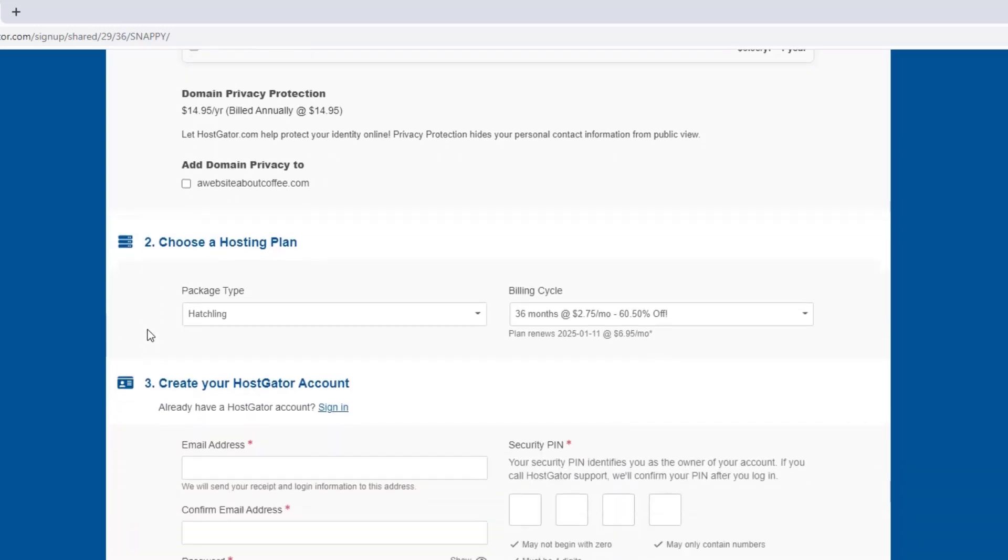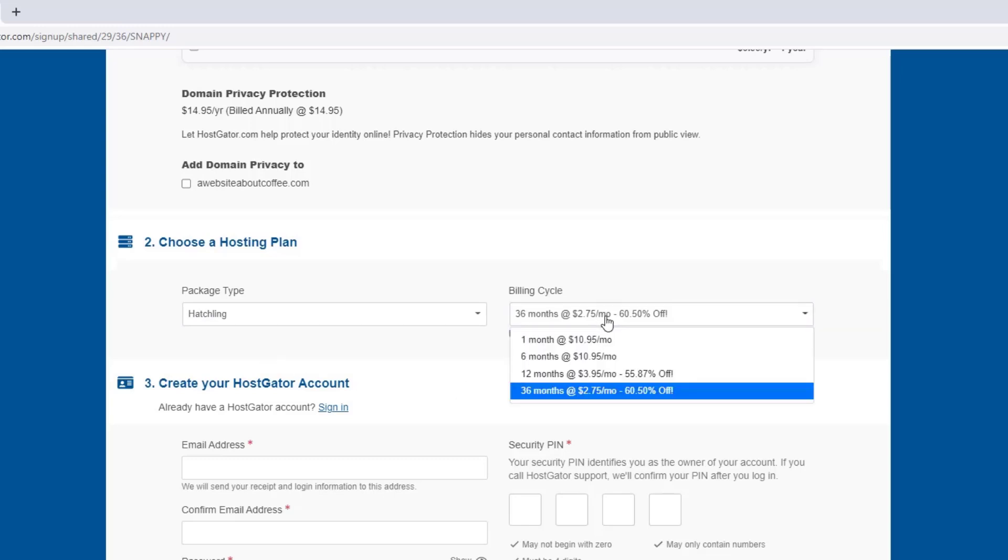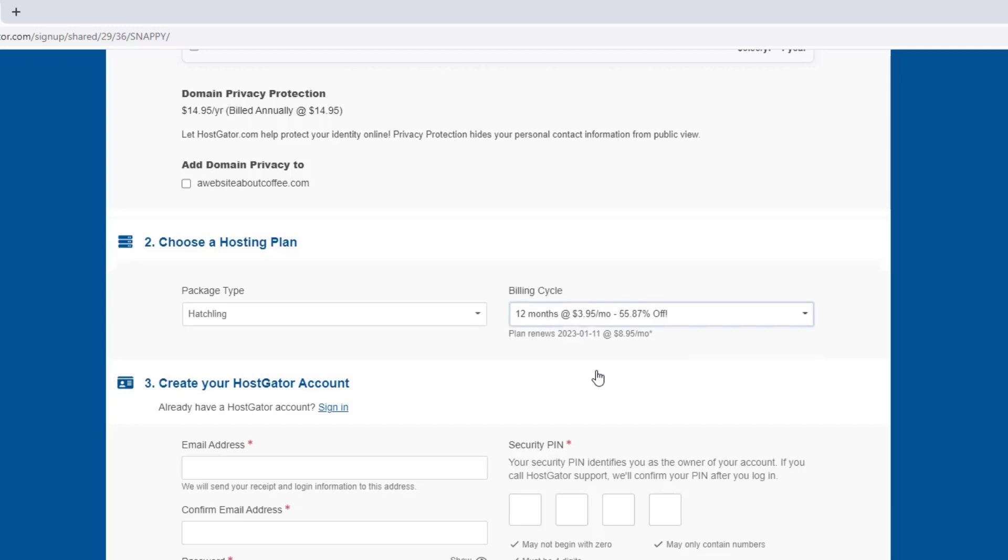Then underneath it says choose a hosting plan. And here we just want to check that our package type is correct and choose a billing cycle. In this example, I went for the hatchling plan. So this is correct. And then here on the right, we can choose how often we'd like to pay for our hosting. Now obviously this is going to depend on how much money you have to spend on your website, but I would definitely recommend setting this to 12 months or higher if you can. And not only because there's a great discount compared to monthly billing, but we also get a free domain name with our hosting if we go for 12 months or more upfront. And with that being said, I'm going to set mine to 12 months.